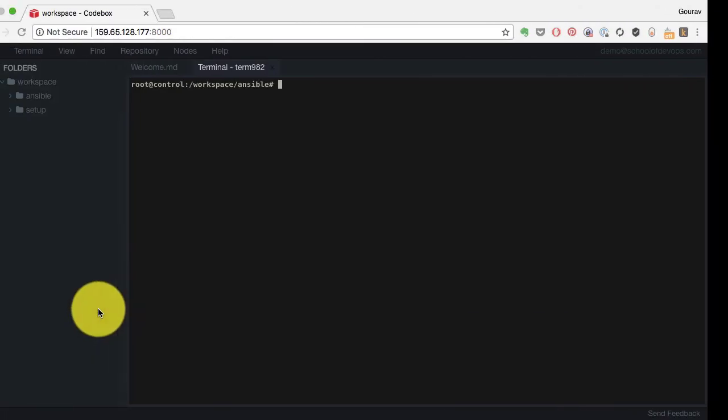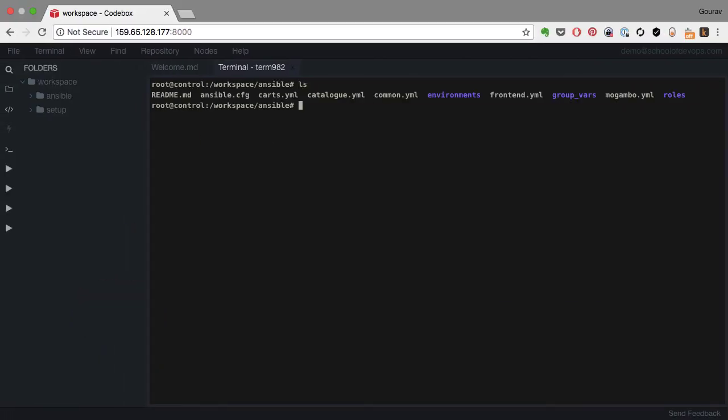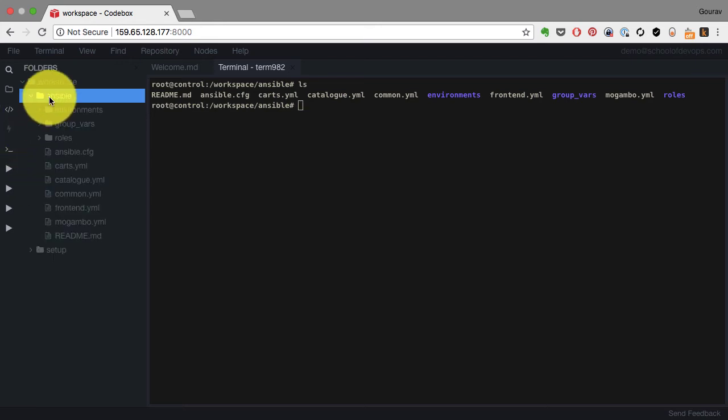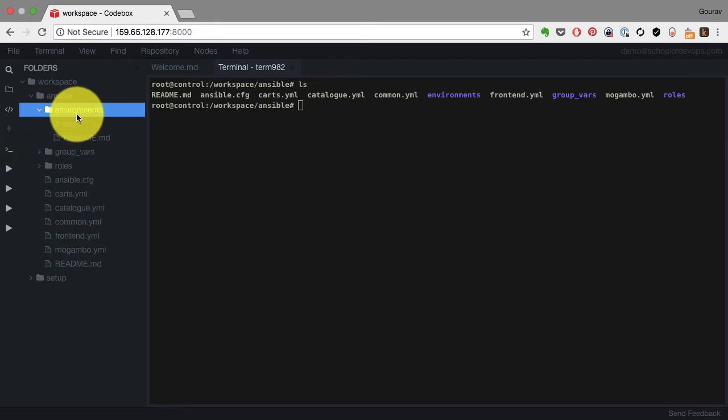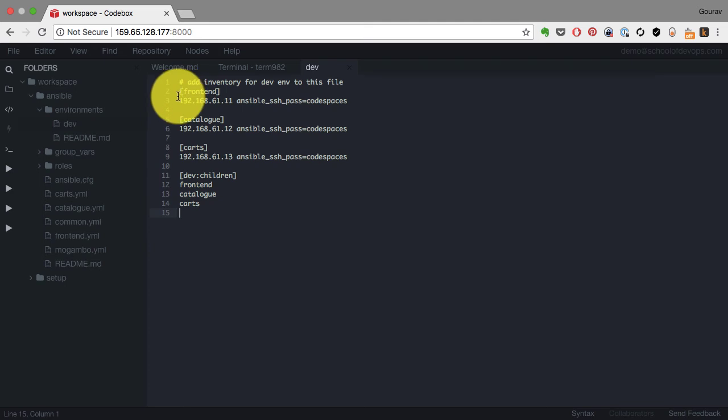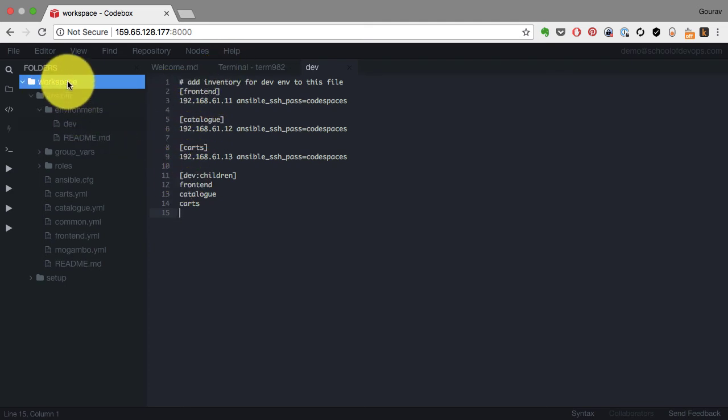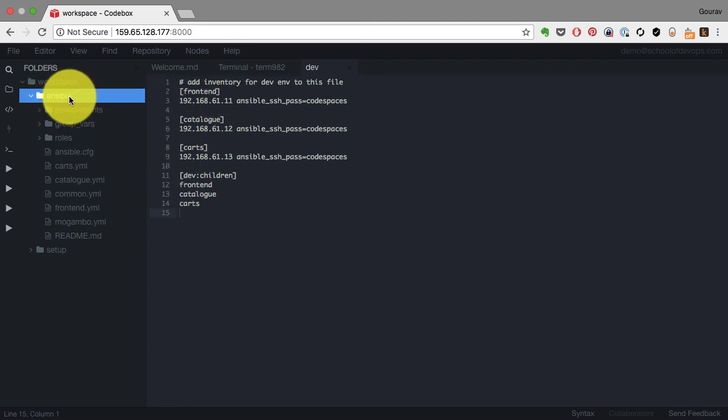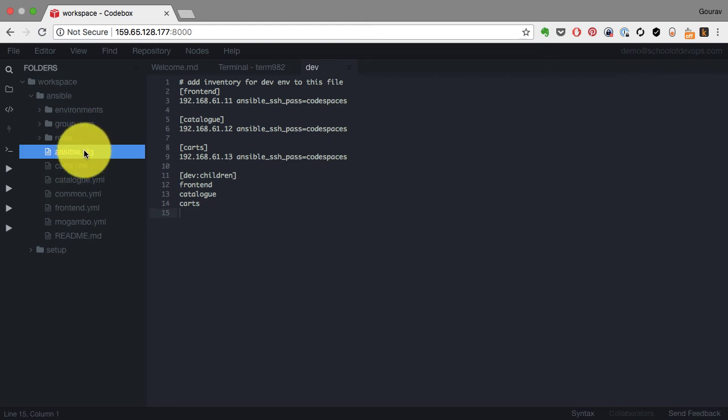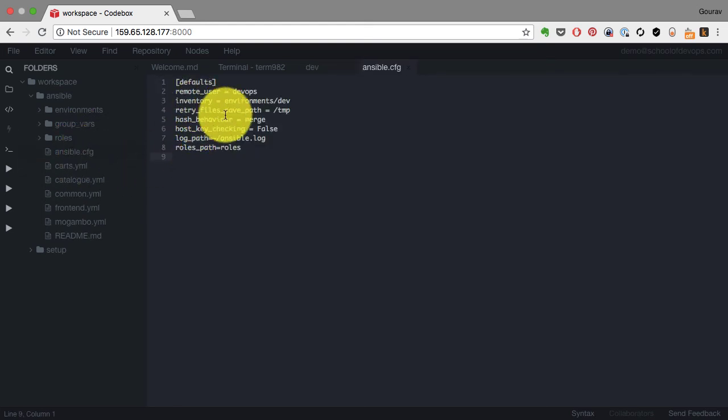This is where my inventory is, and once I define the inventory, I can use the Ansible utility to connect to these hosts. Before you actually start using playbooks, you should definitely understand what inventory is.